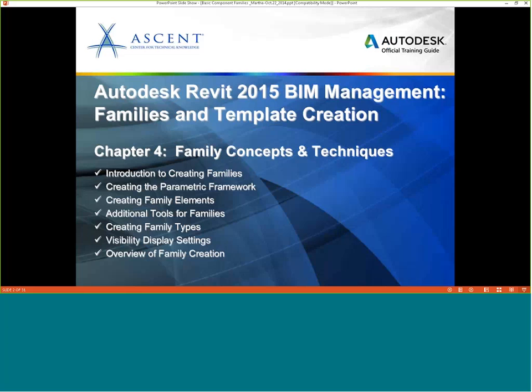What I'm going to be doing is taking some information from our Autodesk Revit 2015 BIM Management course, coming from Chapter 4 of the Family Concepts and Techniques. This is actually one of my favorite chapters. I love making families, so I'm glad to be sharing it with you today. I am going to be covering some but not all of the information in this chapter because it is rather extensive, and we don't have that much time.